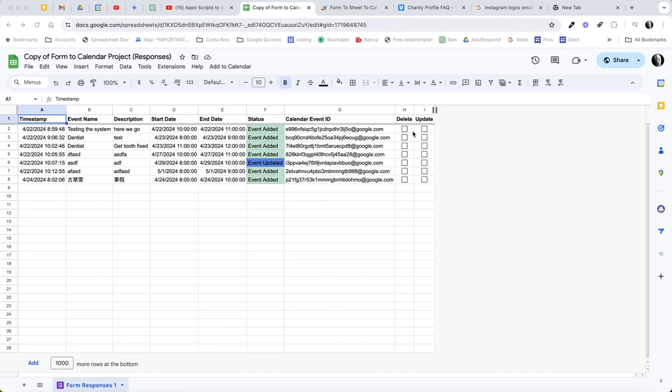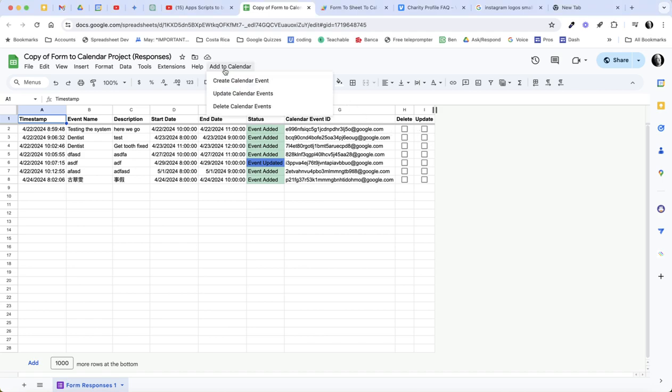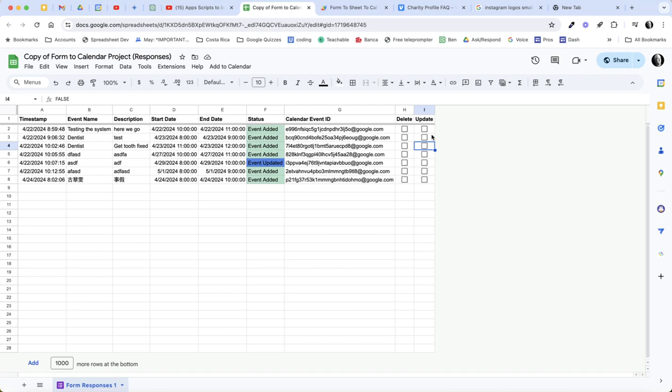So you could from the sheet update and delete, but it requires you having a checkbox and the script that we have. We have these scripts and this was all part of the other video. You have the create event, the update, and the delete calendar events. The way the delete and update calendar events work is it evaluates whether this checkbox in every row is true, meaning checked, and if it is, then it executes the script, otherwise it ignores it.